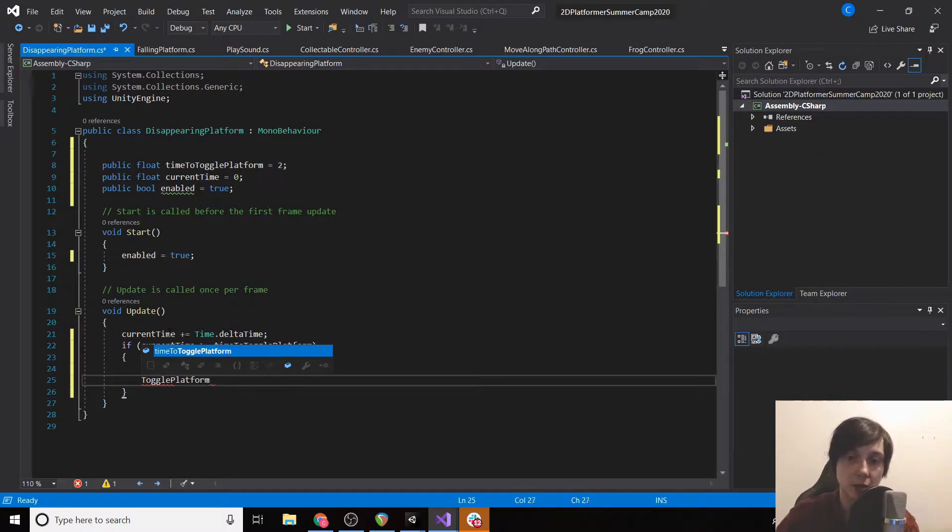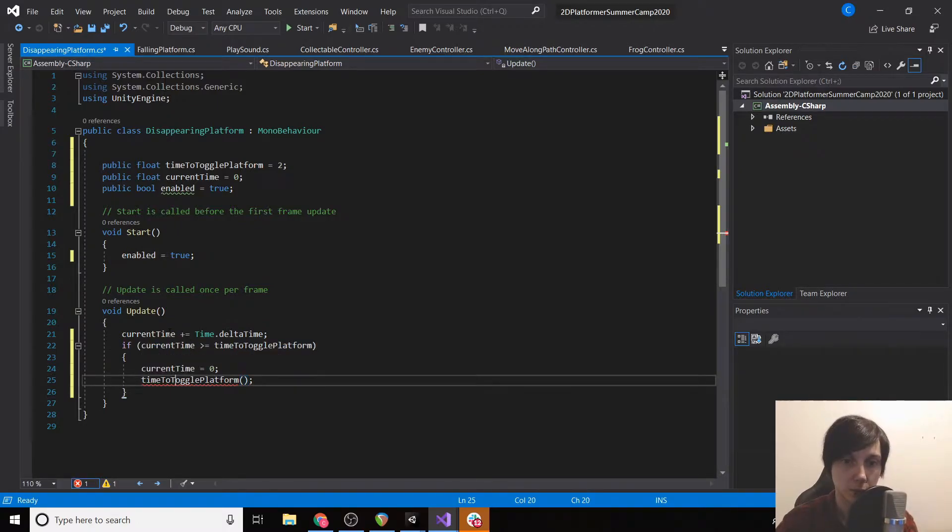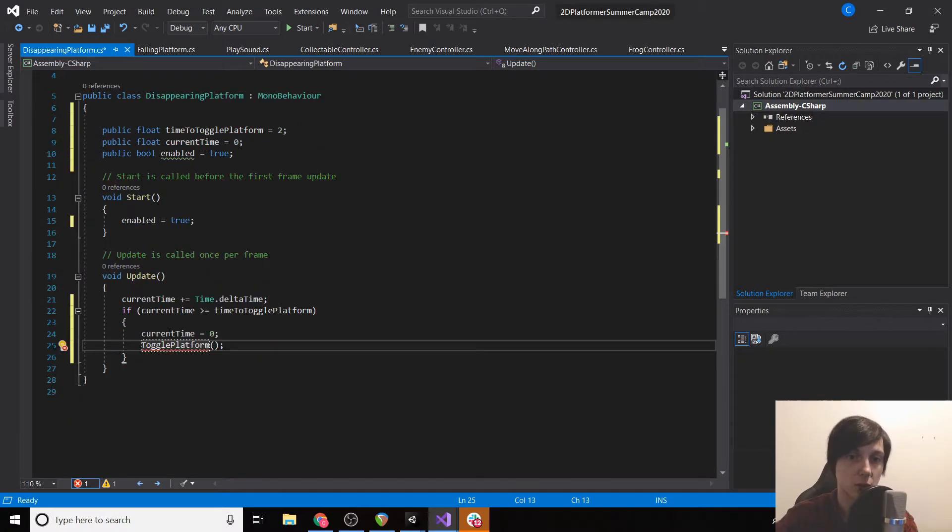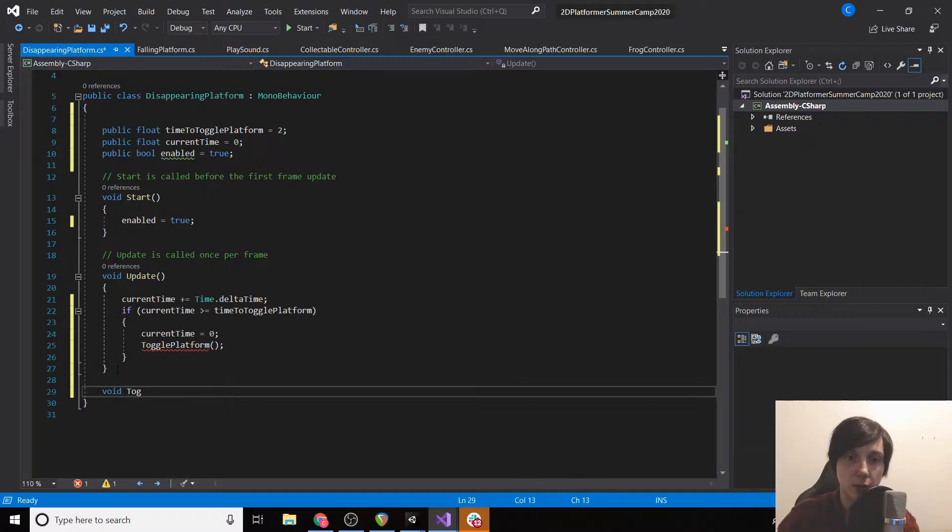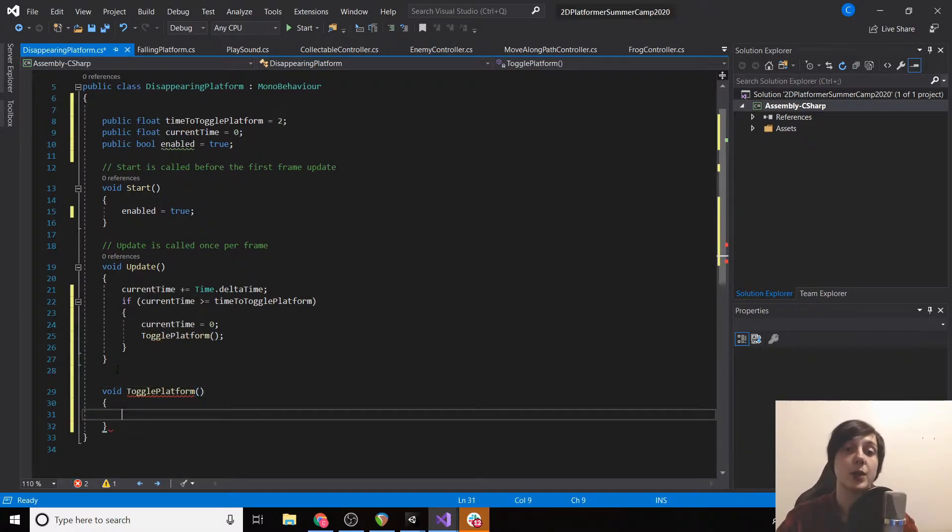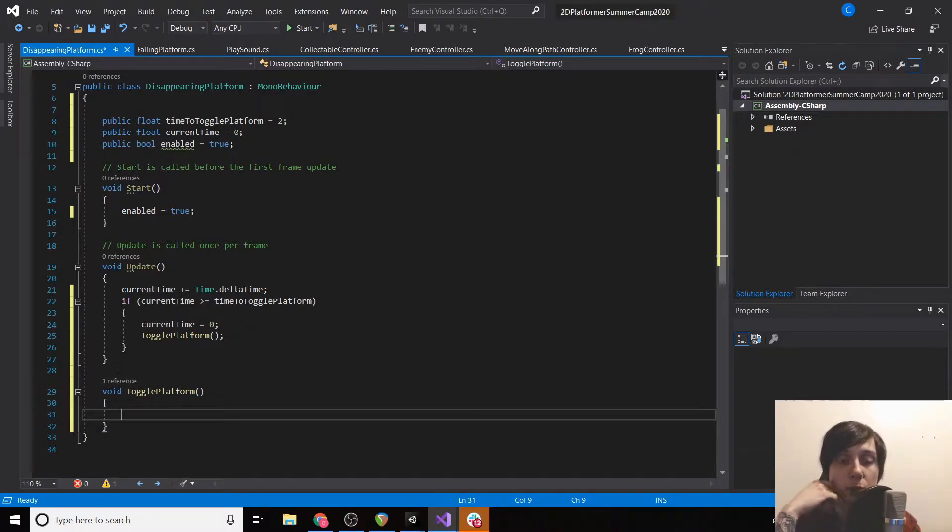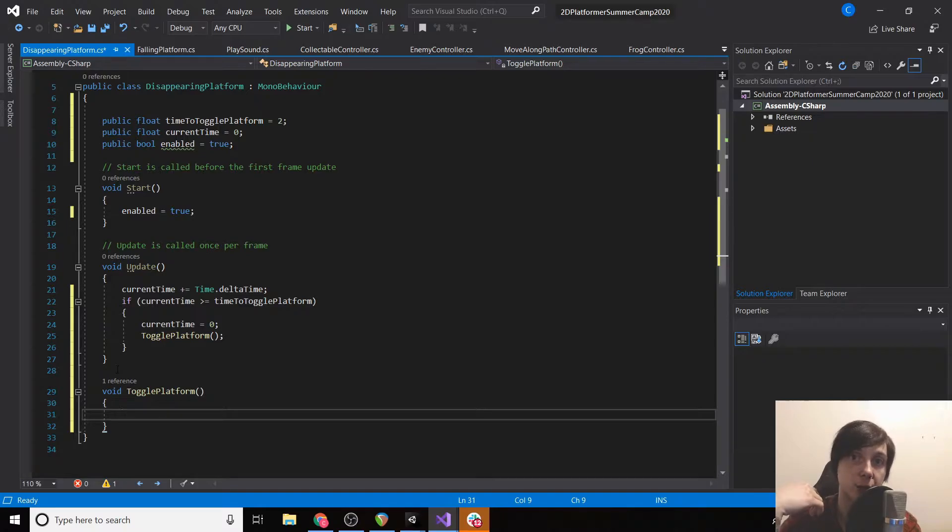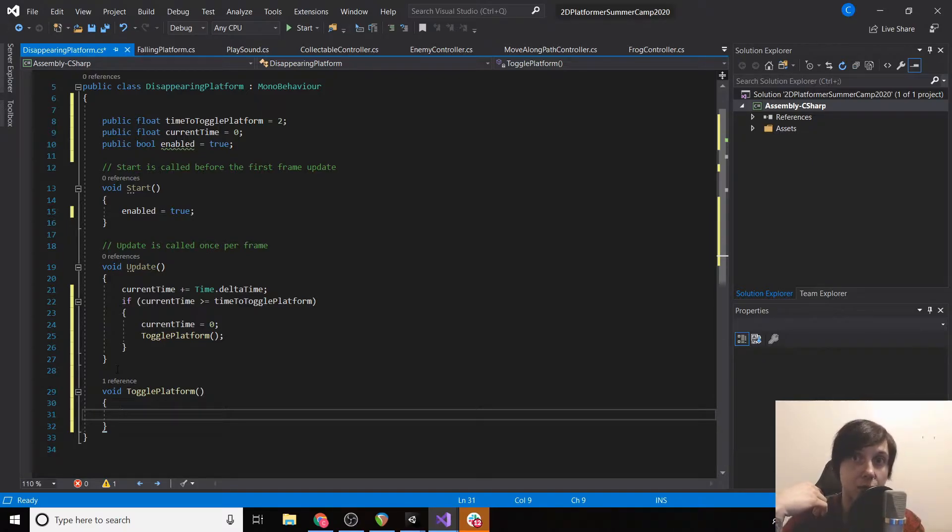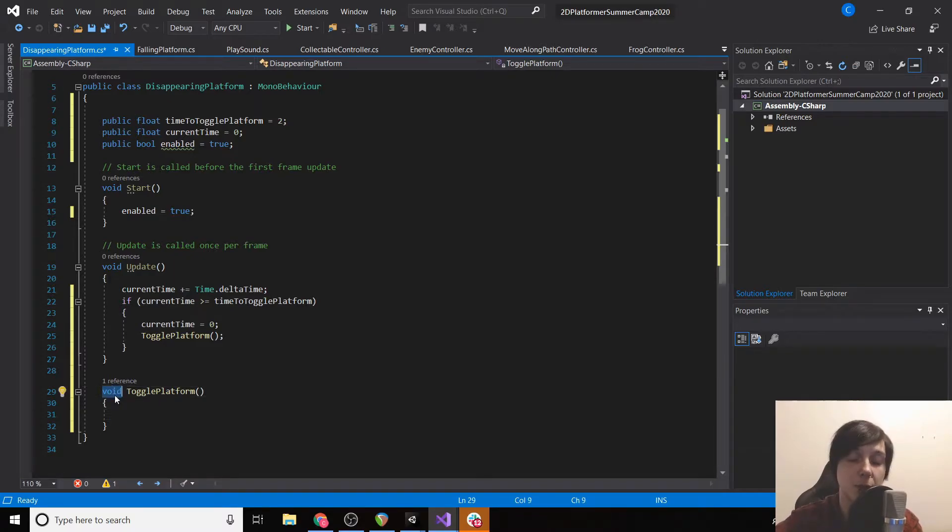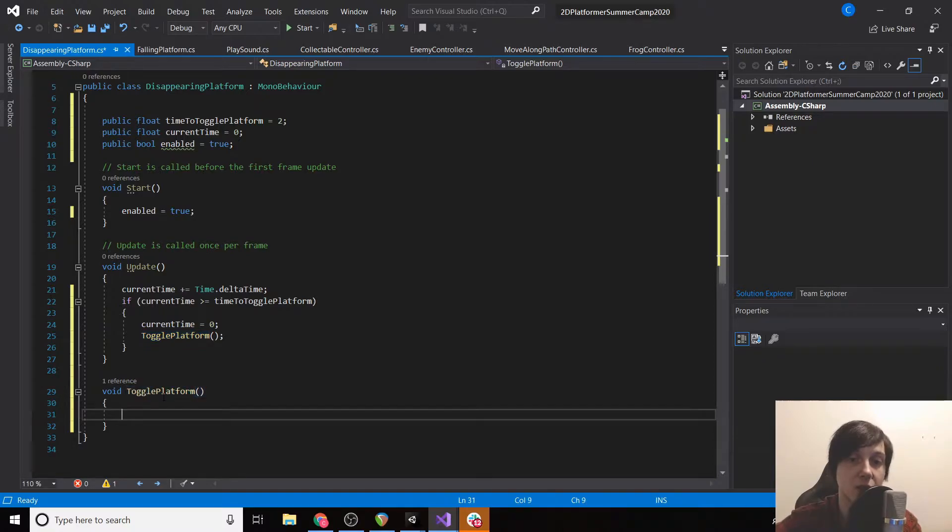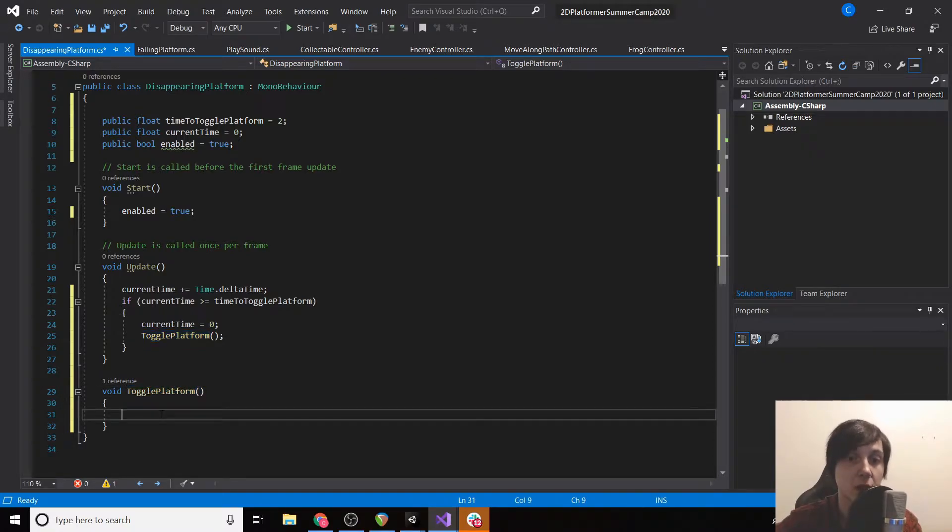Now you might be wondering how come sometimes we have public and how come sometimes we don't. Well basically public makes it so that other scripts can access it and we can see things in the inspector. So a public variable allows us to change a variable in the inspector and it can be grabbed by other scripts. If it's private or if it doesn't have public, which means it's automatically private, no other script can access this toggle platform function. You only want things to be public if you need other scripts to access them.